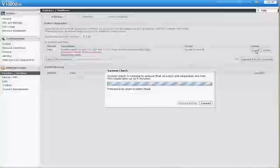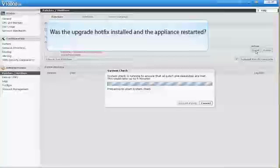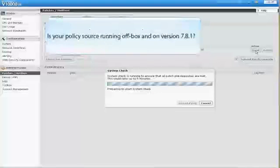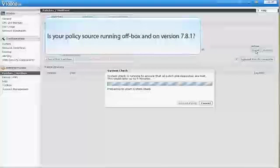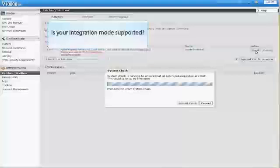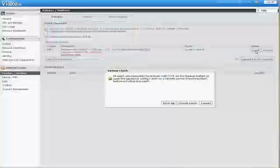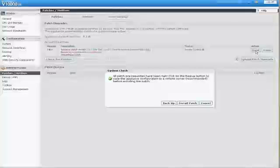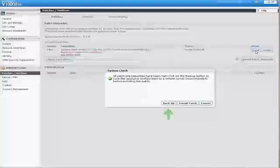Clicking Install first launches a system check to make sure you're set up correctly for the upgrade to succeed. This may take several minutes. The system check looks at things like, was the upgrade hotfix installed and the appliance restarted? Is your policy source running off-box and on version 7.8.1? Is your integration mode supported? If all prerequisites are met, you can install the patch or take this opportunity to back up your appliance files to a remote machine by clicking Back Up. We recommend backing up your files at this point.